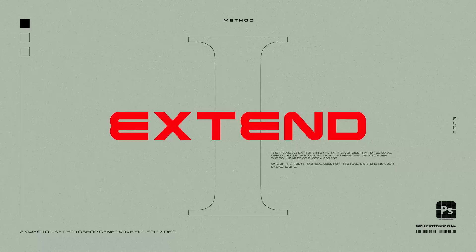The frame that we capture in camera is a choice that, once made, used to be set in stone. But what if there was a way to push the boundaries of those four edges? One of the most practical uses for this tool is extending your background. This is incredibly easy with a locked-off shot, but can also work with a handheld shot.